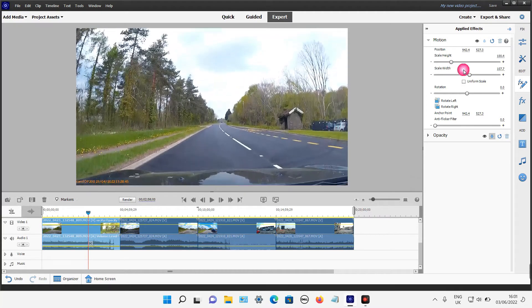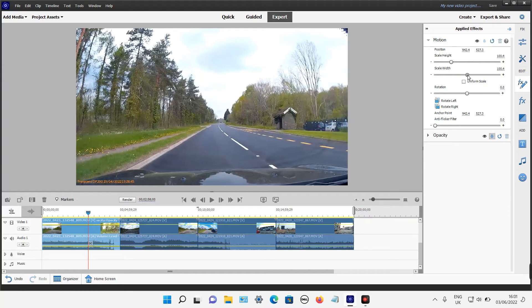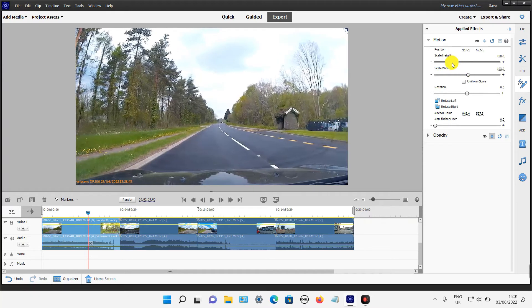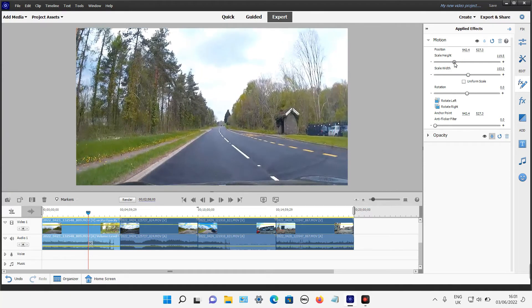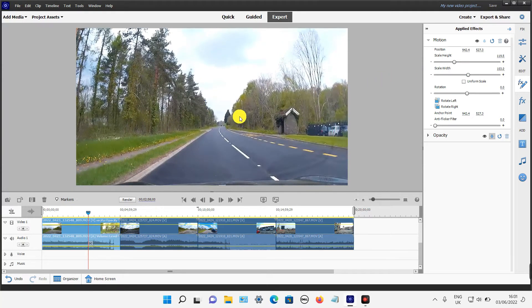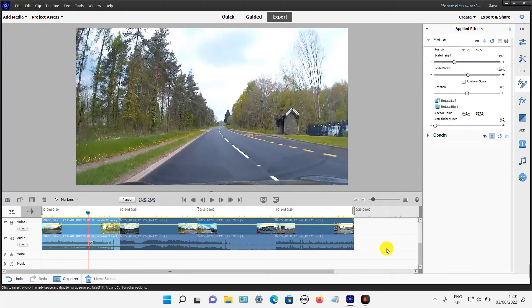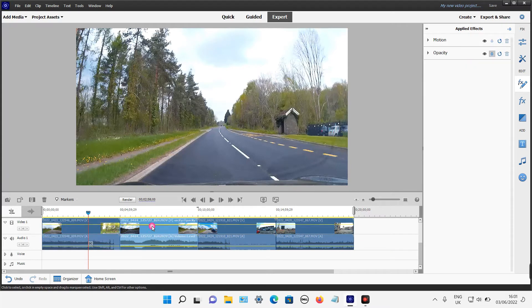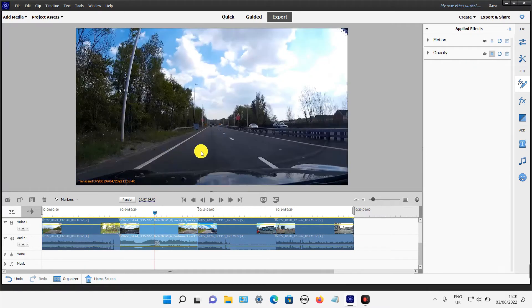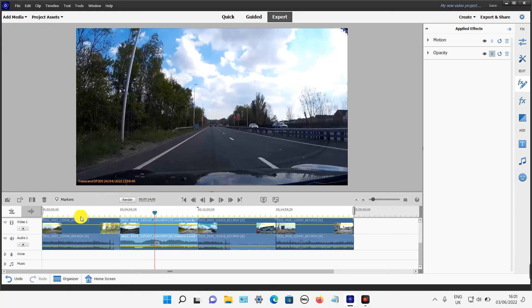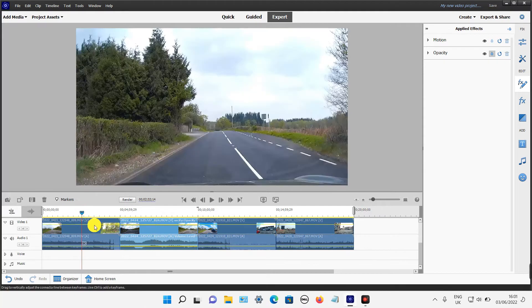Once you're happy with your final video, you want to apply it to every individual file on this timeline so you don't want to go around and do the same process again because it may not match up. It's quite simple - the file you've just edited.